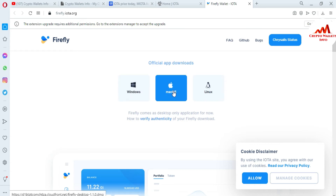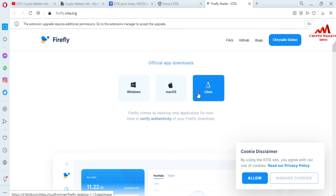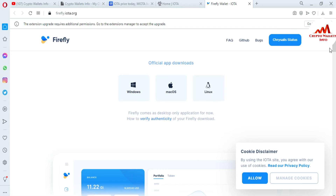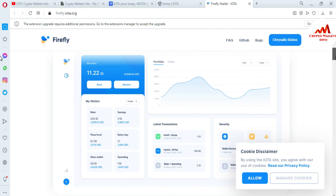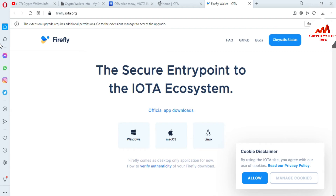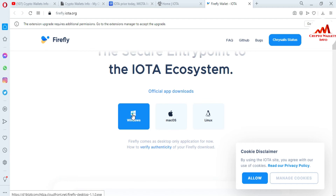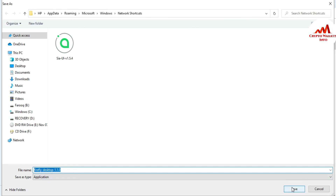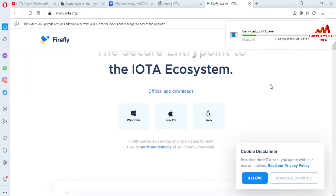If you are using Windows or a laptop, you can use the Windows wallet. If you use Mac or Apple, you can use that version. If you are using Linux, you can use the Linux setup. If you are using mobile, just go to the bottom and download the mobile setup. I am using Windows, so I click on the Windows download. It asks me where to save, so I save to my chosen location. The desktop wallet setup is now downloading — the total file size is 69.3 MB.